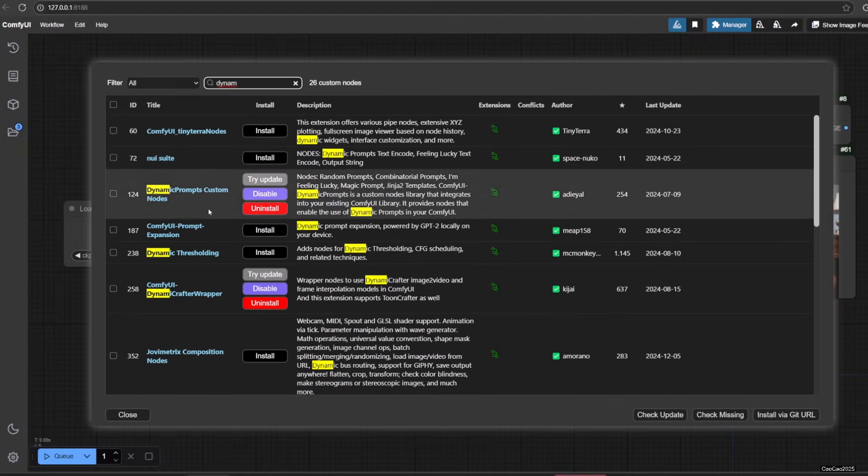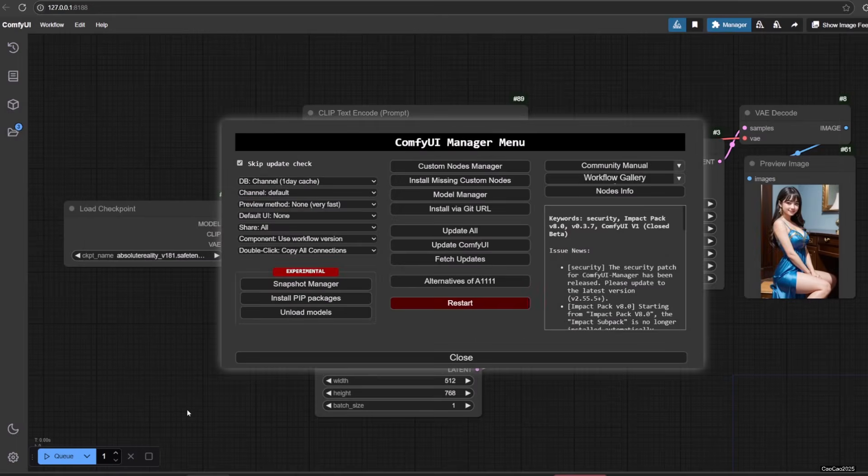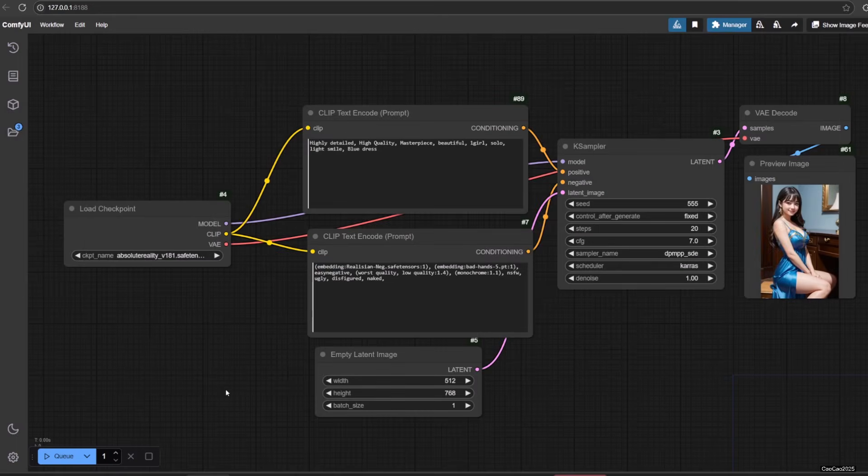Or simply click custom node in Manager and search for dynamic prompt and install from there. Either way you need to restart your Comfy. I will not install it since I already have them, but this is very easy so no need to show it to you.